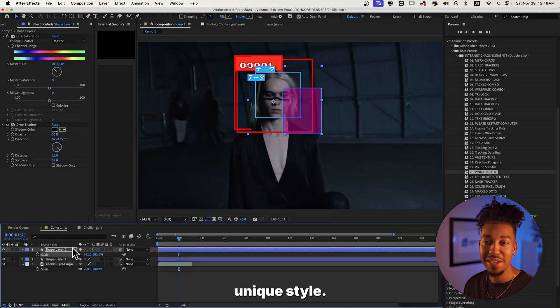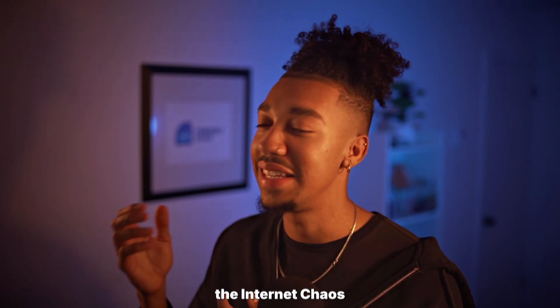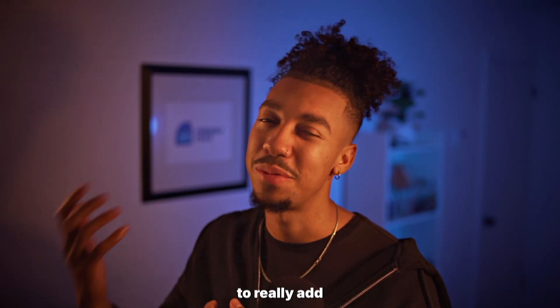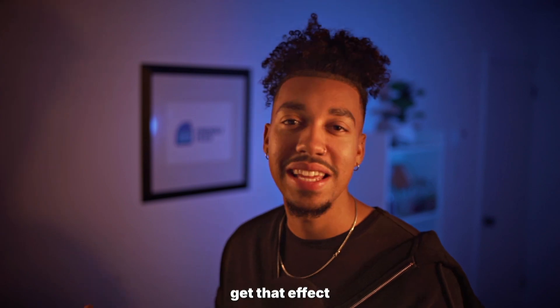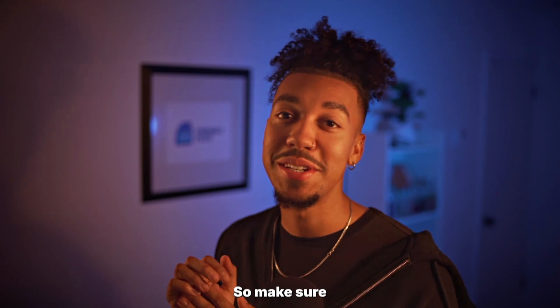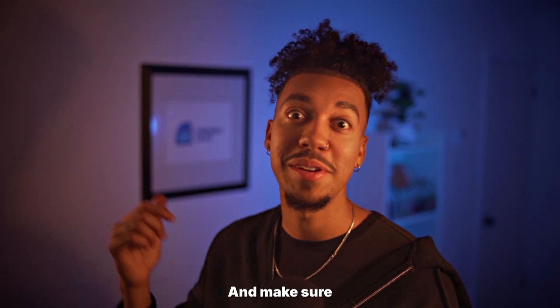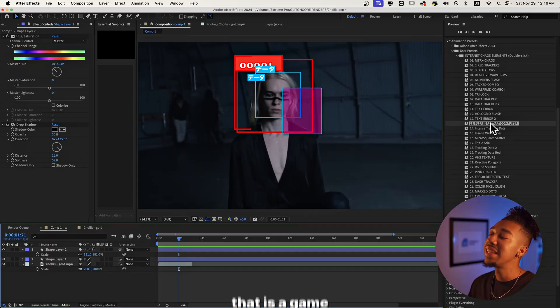And once we're done adding the elements, we're also going to add the Internet Chaos Essentials to it, to really add that texture and really get that effect that we're looking for. So make sure to stick around because we're only getting started and make sure to subscribe.